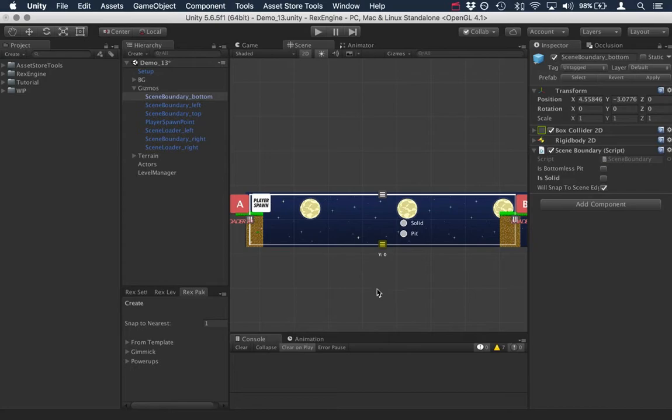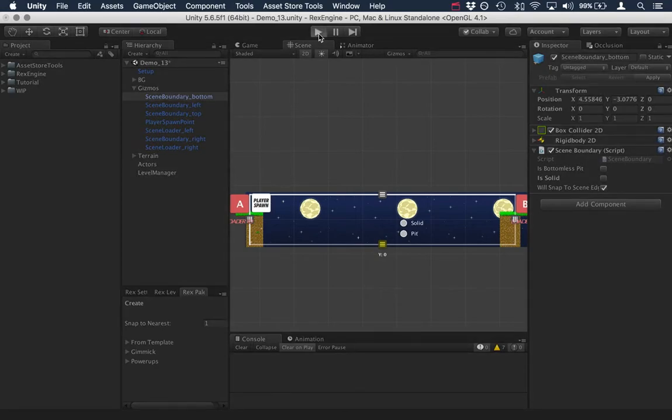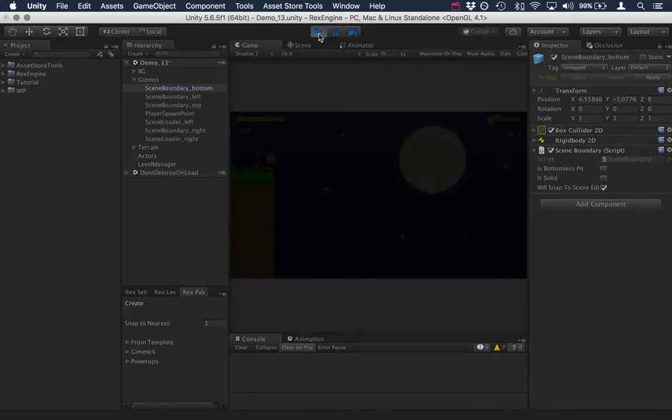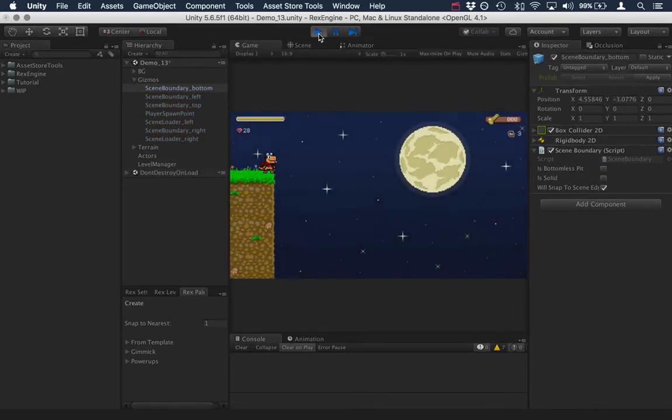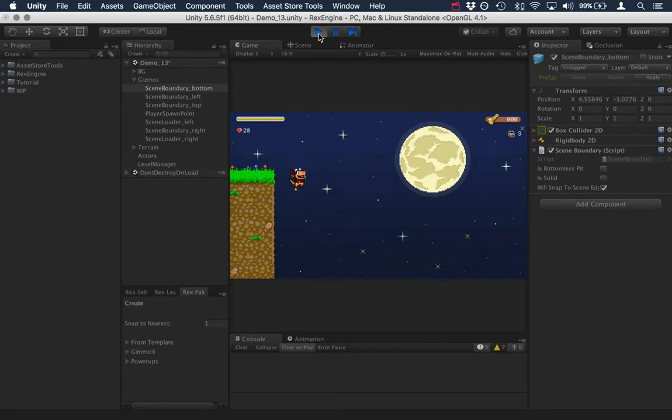So now we can see that rather than being filled in, this is now a transparent white line. And so now if I jump through this rather than landing on the floor, we're just going to keep falling.